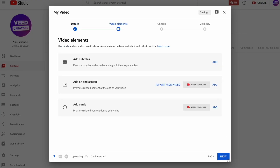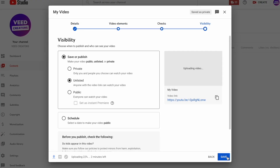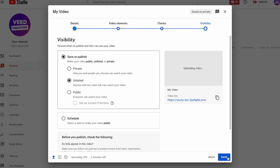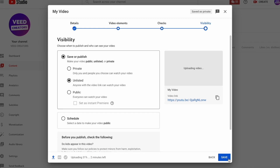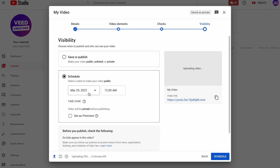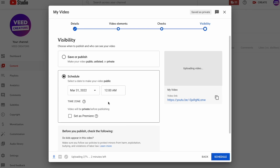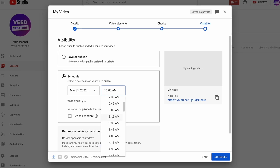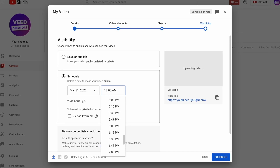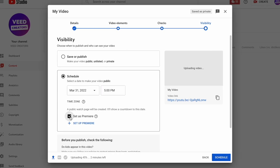Fill out all of the information and press next until you get to the fourth page, which is where you'll find the visibility settings. Now you can select schedule, and in this menu you can choose the date and time that you want your video to be released. This tick box right underneath also lets you set your video as a premiere.